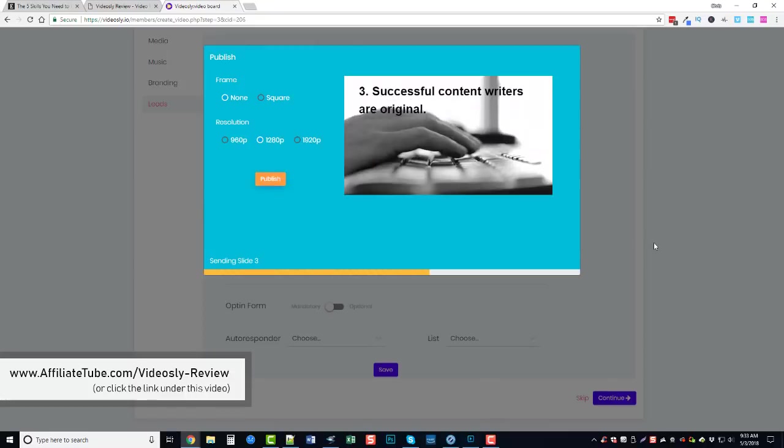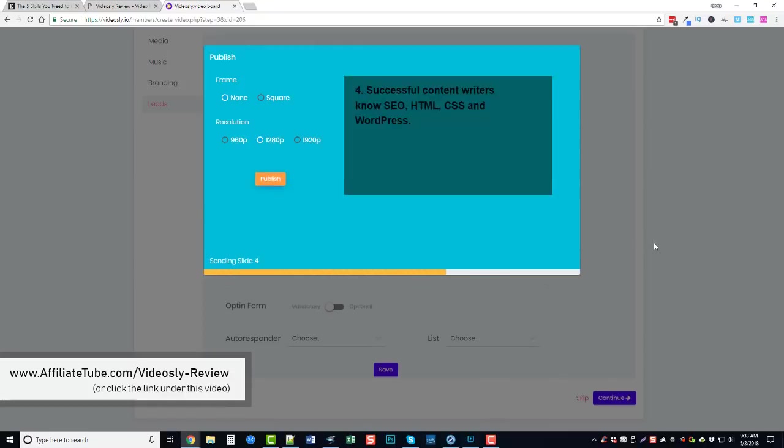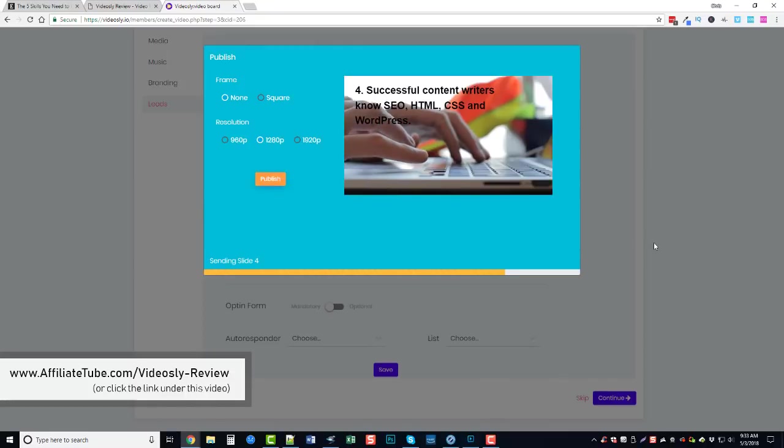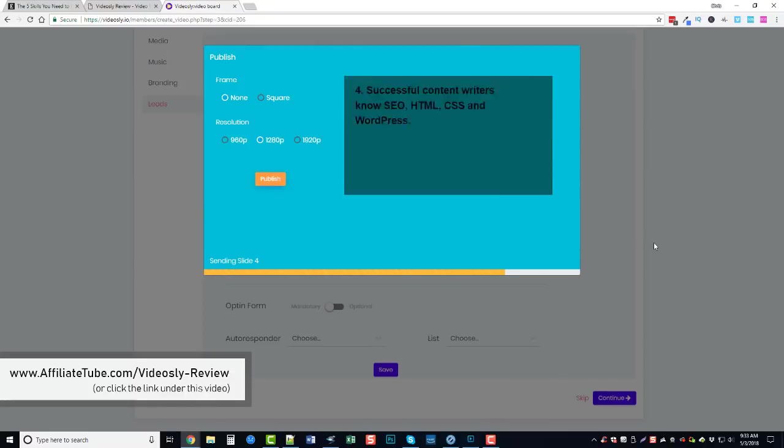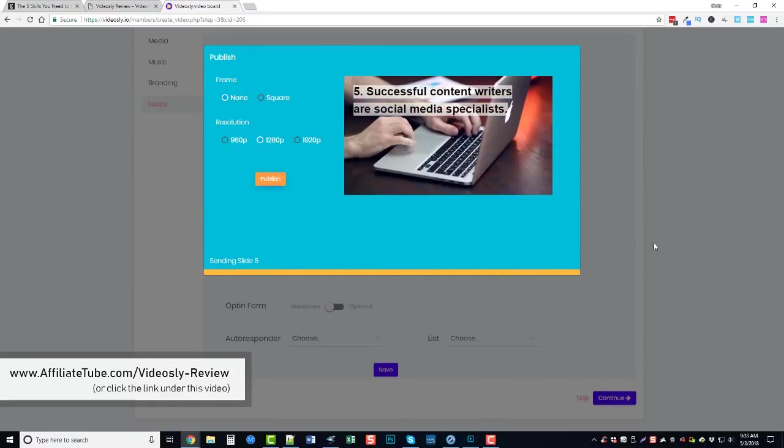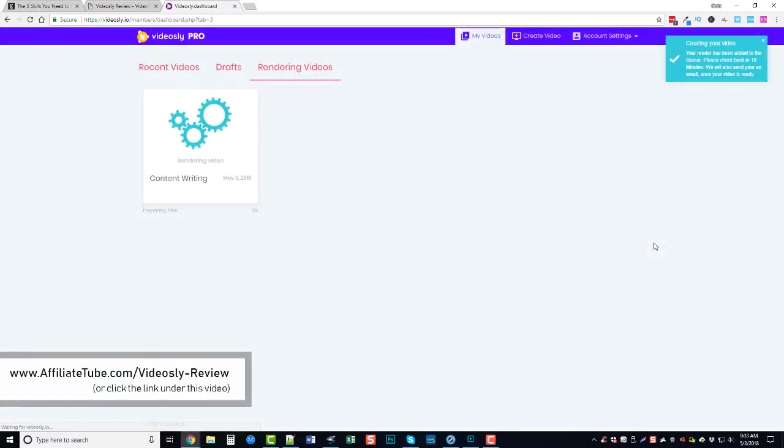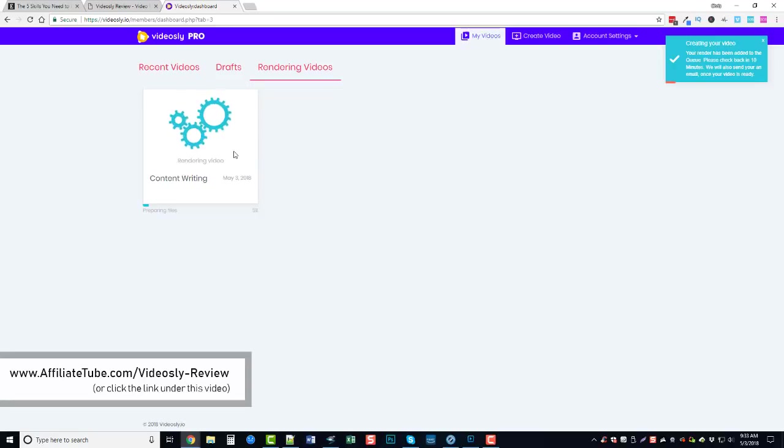And what I'm going to do is I'm going to go ahead and pause this video because depending on the length of the video it can take upwards of five, ten minutes for it to render the video. But once it's done it'll send you an email letting you know it's done, then you come back here and check it, you can download it, upload it to YouTube, Facebook, whatever it is.